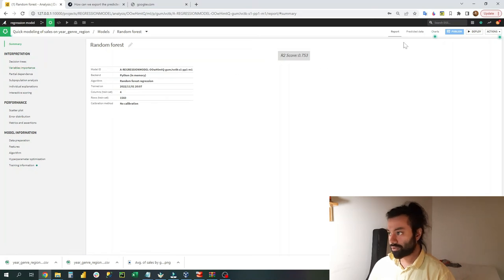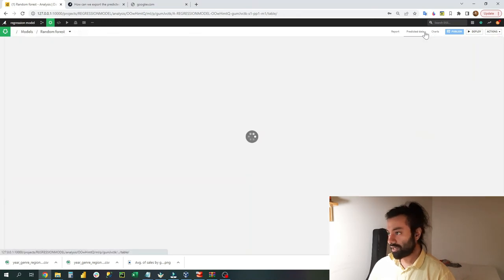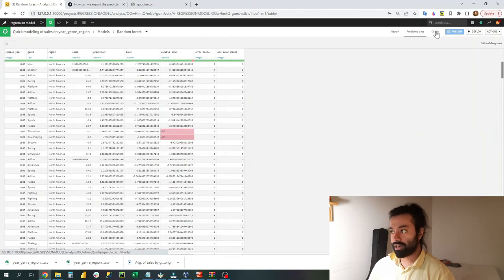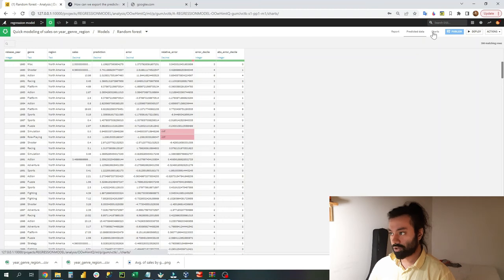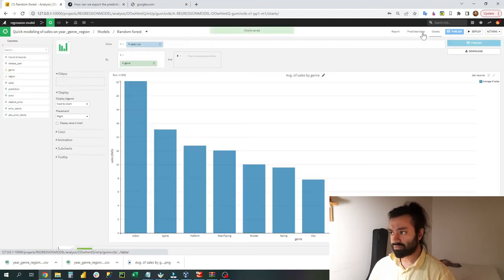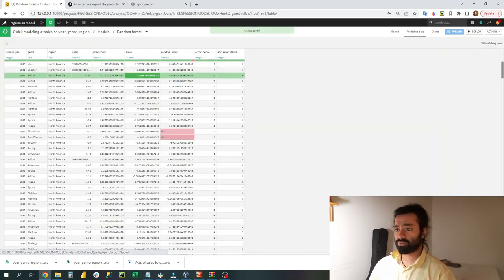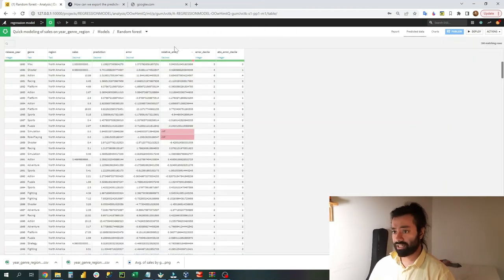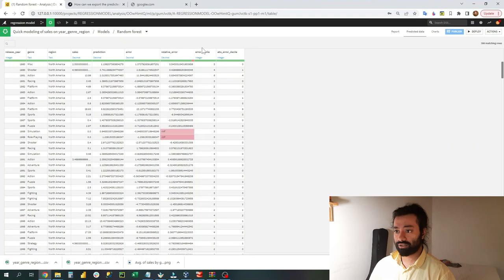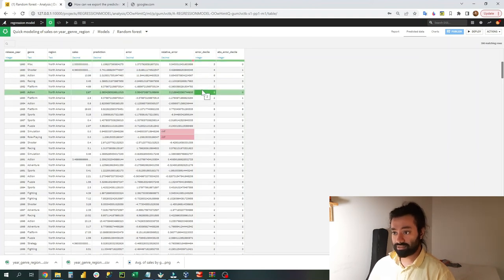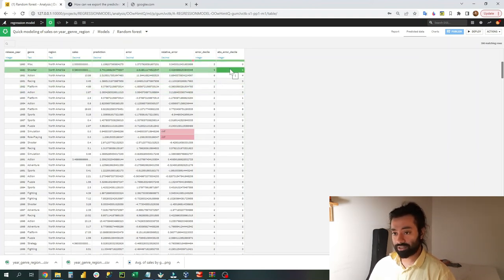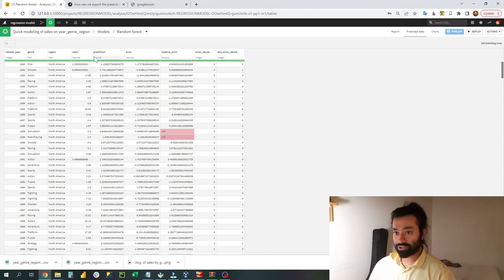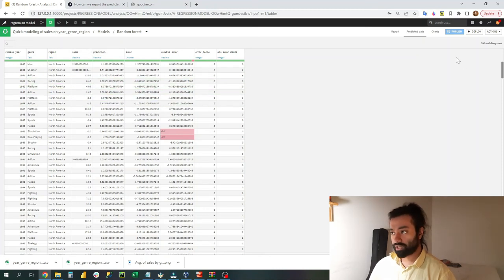Once the R2 score was defined, I had my predicted data, then I had the charts. So of course when you have the predicted data, you do not need error, you do not need deciles and absolute error deciles. All you need is the predictions and the sales data, and that's what DataIQ does.